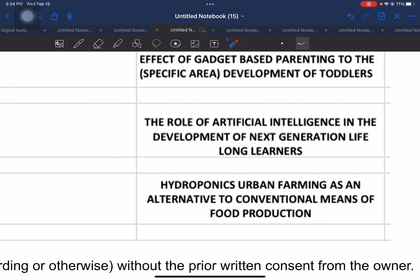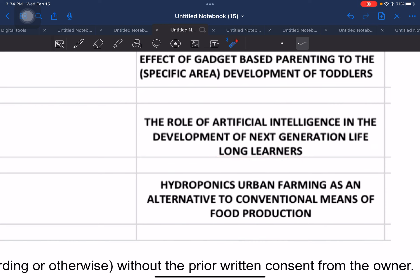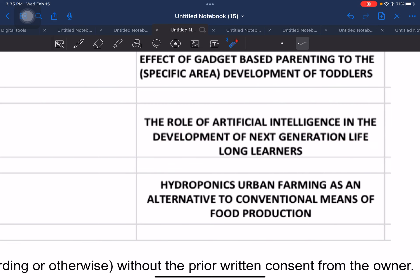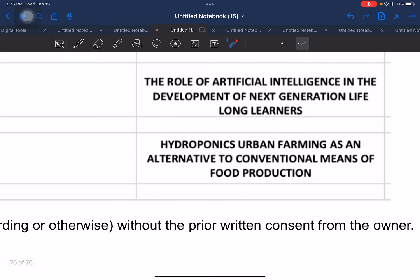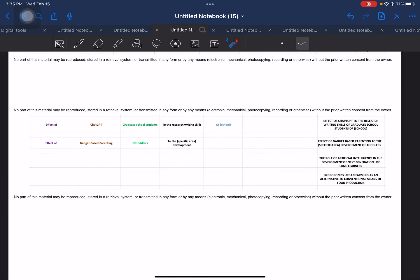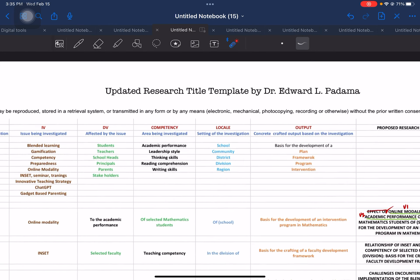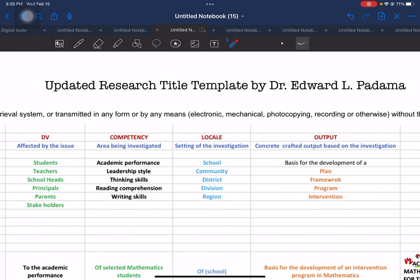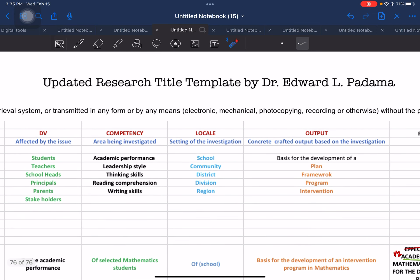Additional ideas you can investigate include: the role of artificial intelligence (AI) in the development of the next-generation lifelong learners; and in the area of agriculture or food production, hydroponics or urban farming as an alternative to conventional means of food production. If you are interested in using this video tutorial, please make sure that you get in touch with me and ask permission so that I can acknowledge your request in written form.